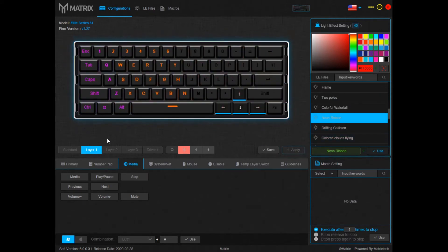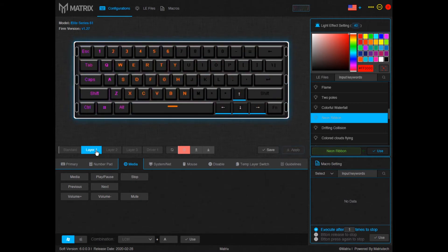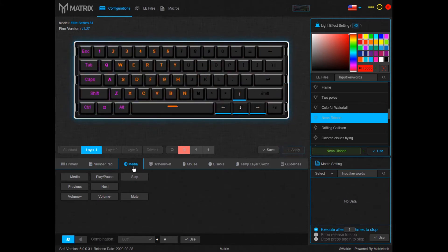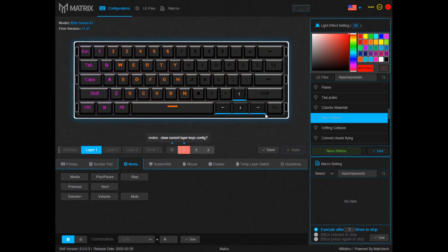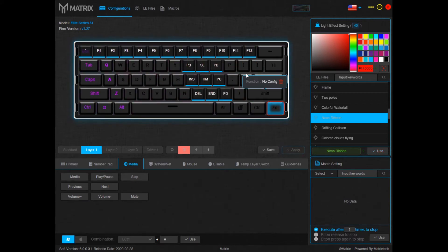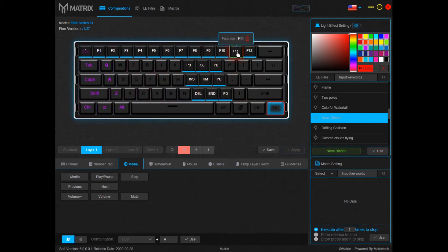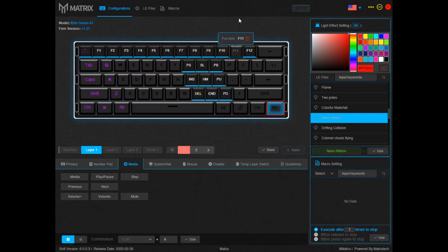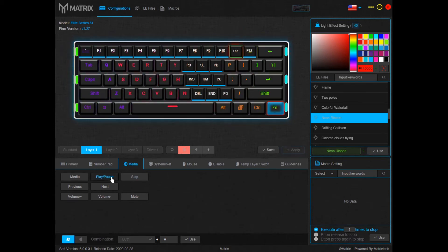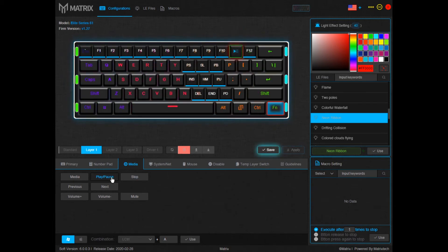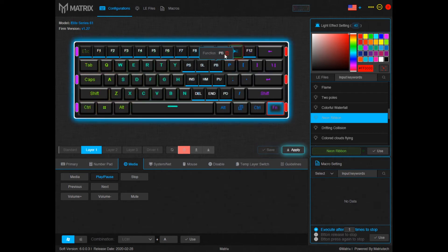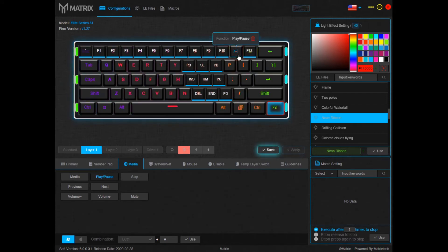Once you click use make sure you're in layer one again. Go ahead down here make sure you're in media tab. Once you're in media tab go ahead and click FN. And for this example we're going to click FN 11. Now that you can see FN 11 is highlighted in yellow. Come down here and click play slash pause. Once you click that you should see the icon up there of the play slash pause button.